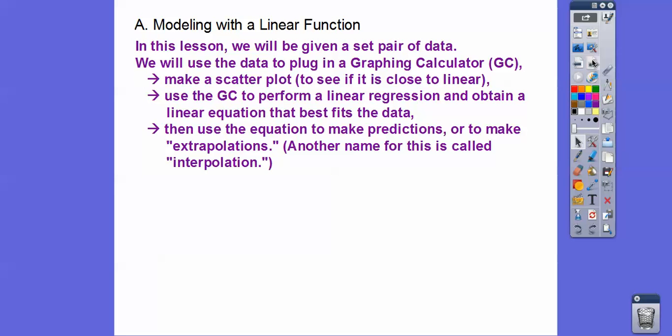We want to see if the data plots close to a line — a linear function. Then we're going to perform a linear regression, which means we'll get a y equals mx plus b form, also written as y equals ax plus b. That's the linear equation that best fits the data, and we'll use it to make predictions — or extrapolations and interpolations.